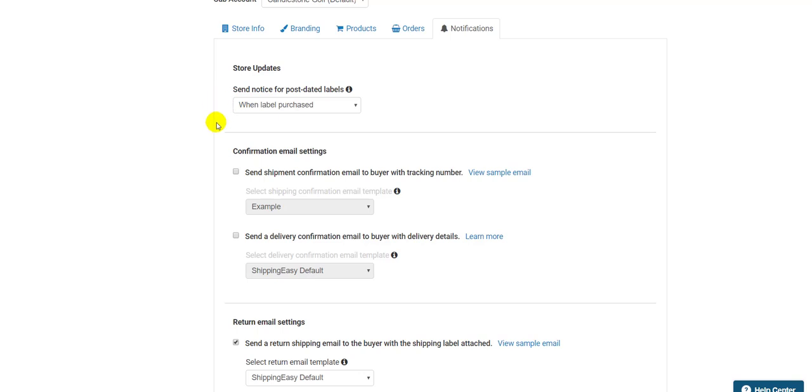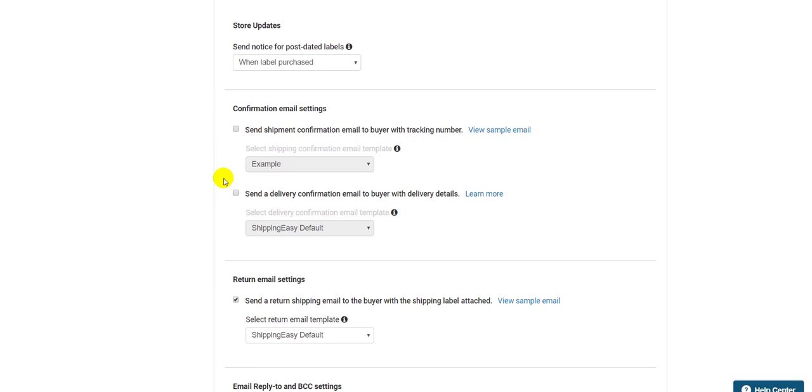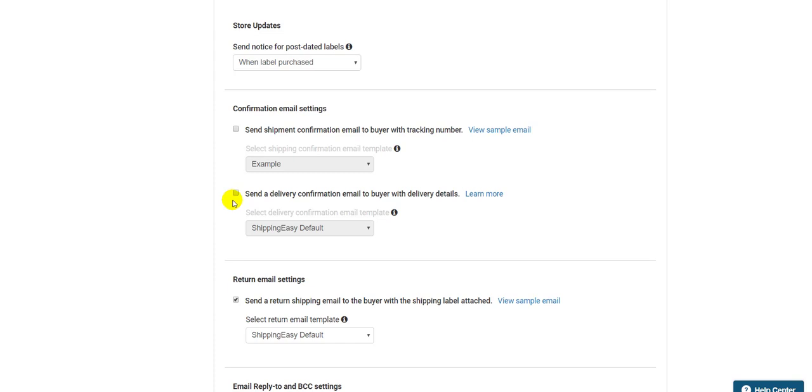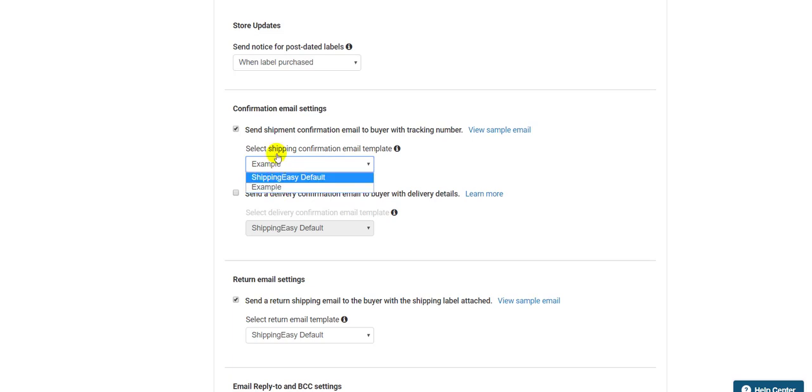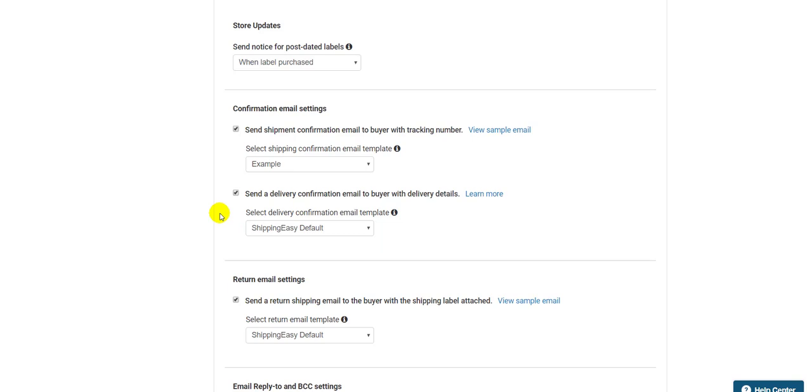Below that, we have the confirmation email settings. You have full control over whether or not Shipping Easy sends your customer email notifications. The first checkbox sends your customer a shipment confirmation. The second checkbox sends a delivery confirmation. If your store has these turned on on the store side and Shipping Easy has them turned on here, your customer will get two emails, so be sure to have them turned on only in one location to avoid this. The template dropdowns here contain Shipping Easy's default template and customized templates you've made. If you haven't made any, it will only contain the defaults. You can create personalized templates in the Settings menu.